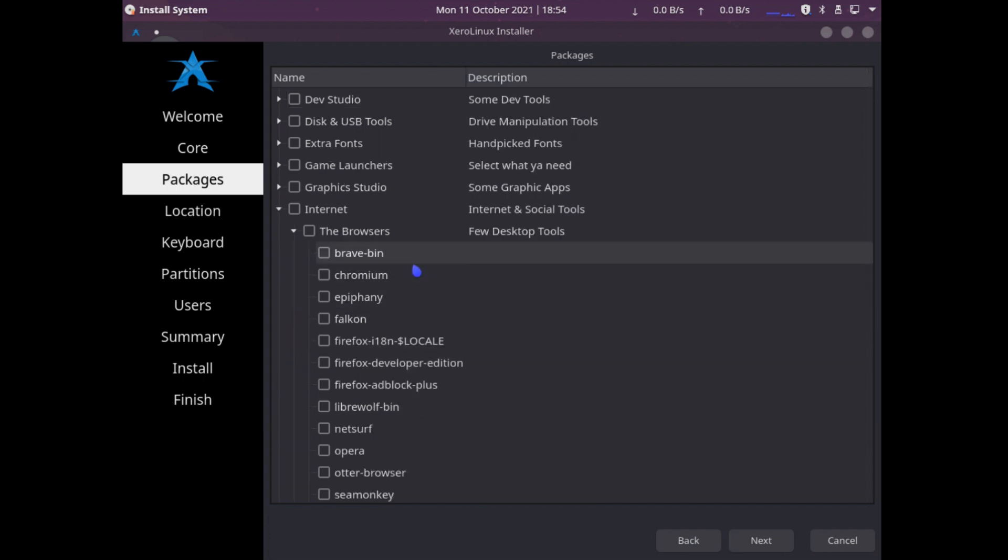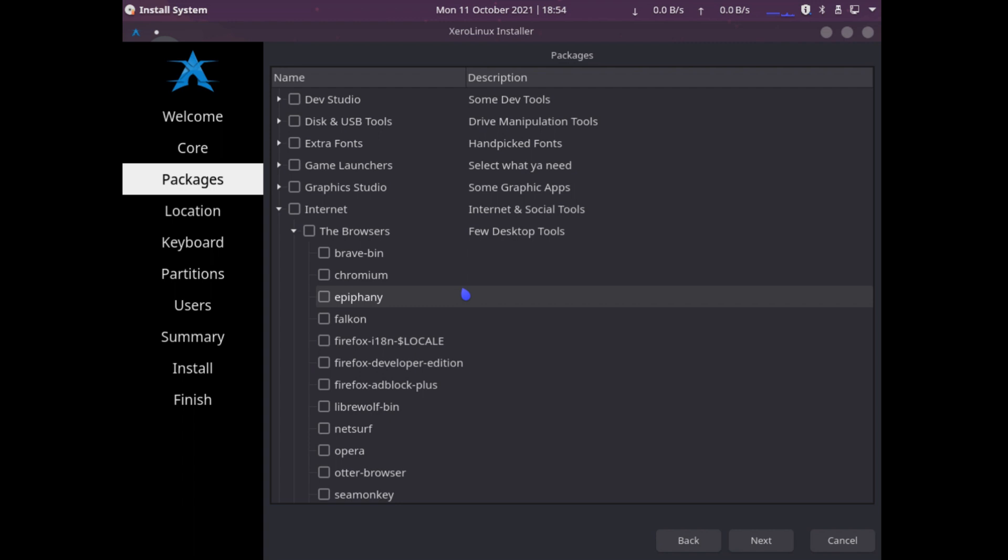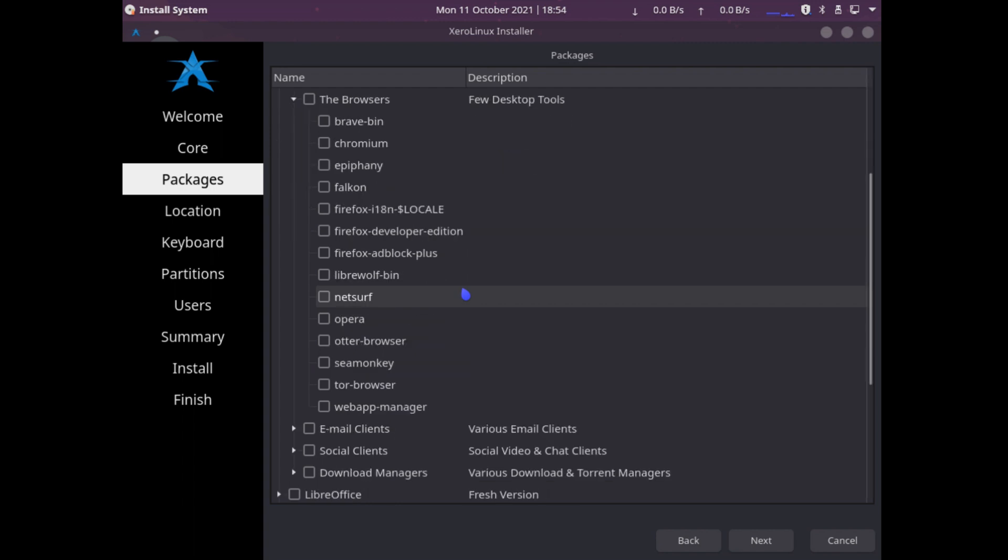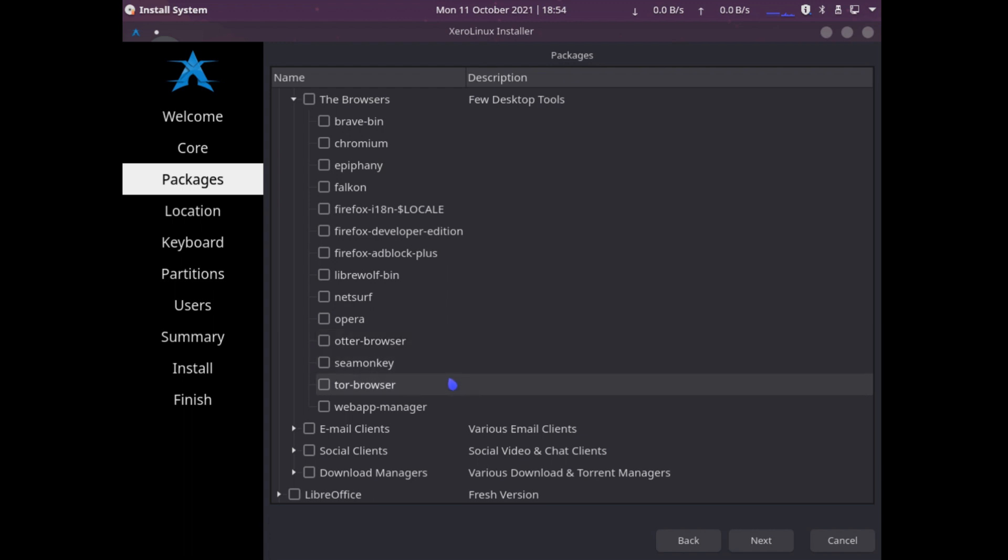We have some pretty popular browsers: Brave, Chromium, Falcon, Firefox, LibreWolf, Tor. I really love using Tor, but in my experience sometimes it is very slow. So I will be going for the developer edition of Firefox.